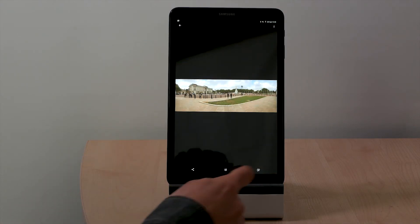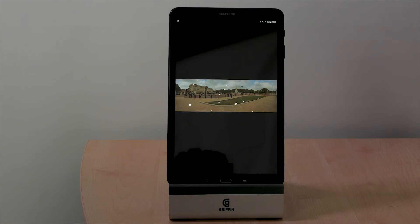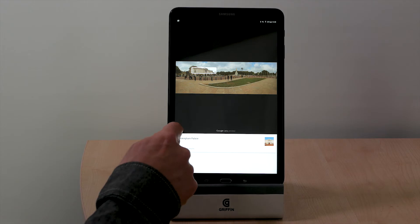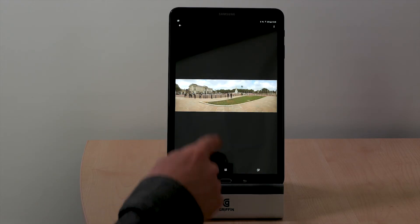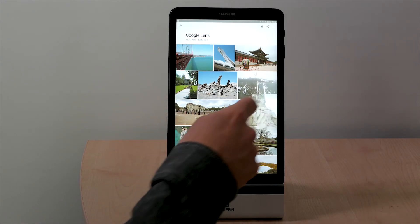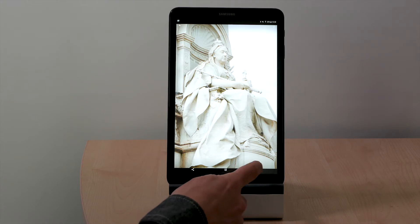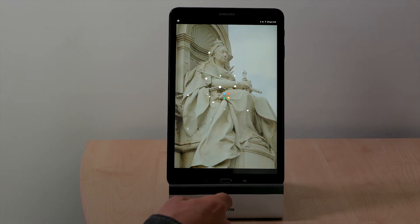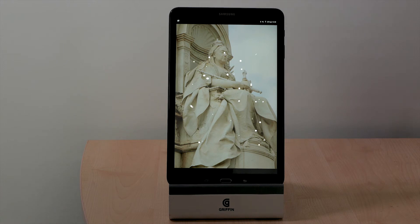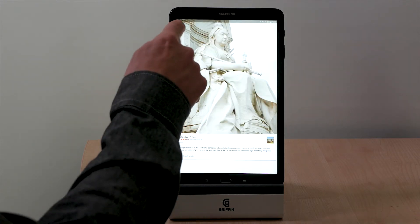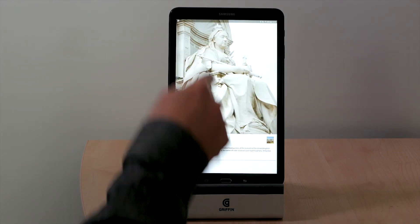Here's a fairly straightforward one — a statue at Buckingham Palace of Queen Victoria. It doesn't actually recognise the statue, if I remember correctly, but it does recognise it's at Buckingham Palace.